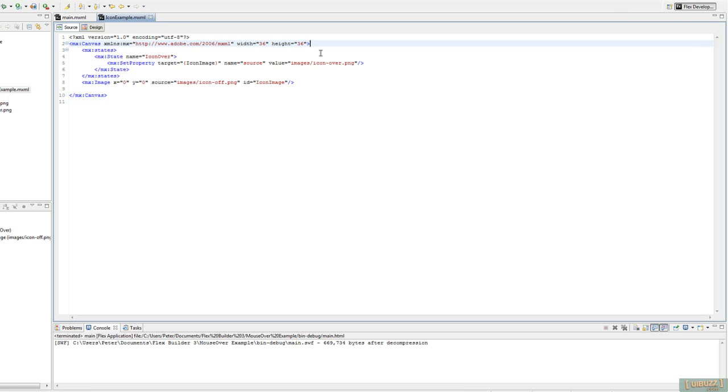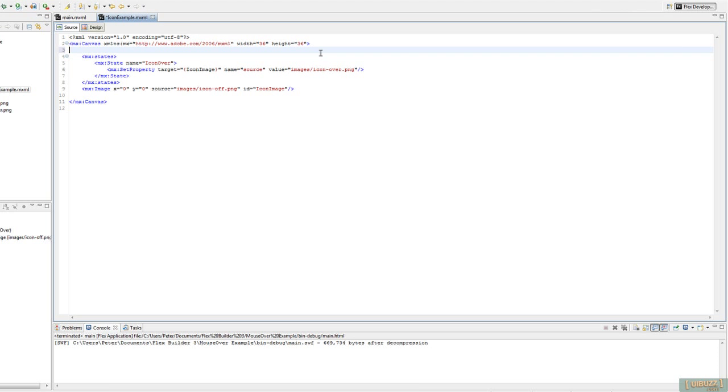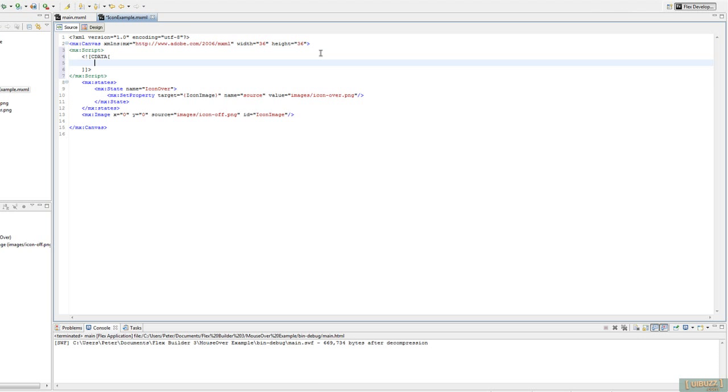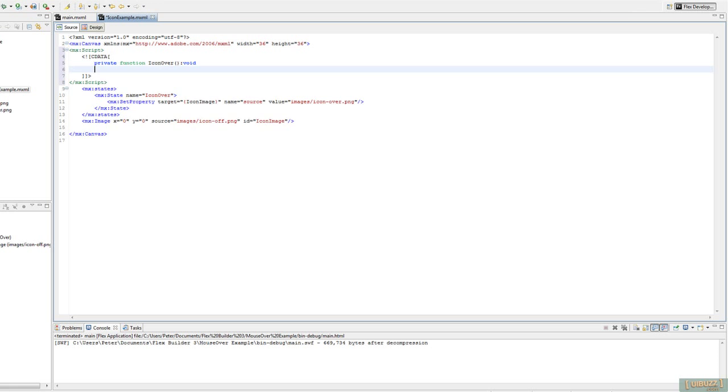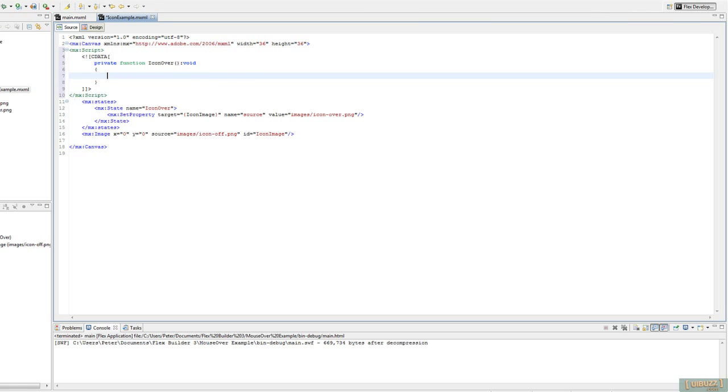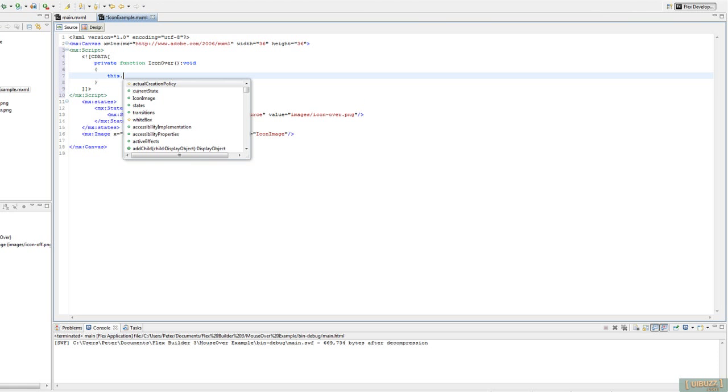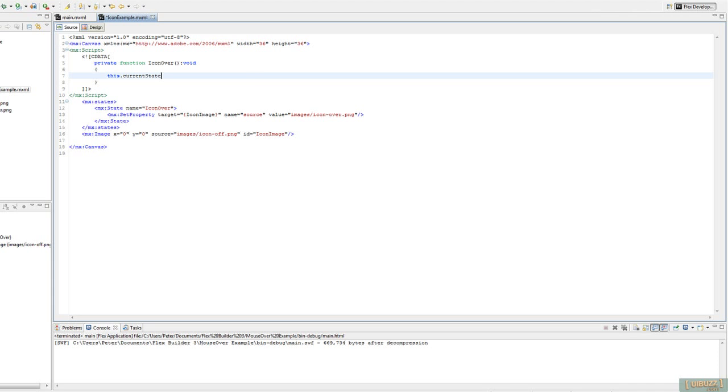What I'm going to do, I'm going to add some very simple script in here, and I'm just going to create a couple of functions. So I'm going to create a private function called Icon Over. It's not going to return anything. And I'm just going to tell it to basically change state here. So if you've seen my previous videos, this should be familiar. currentState equals, and we're going to change to the Icon Over state.